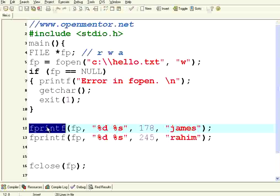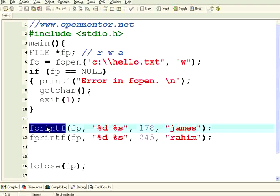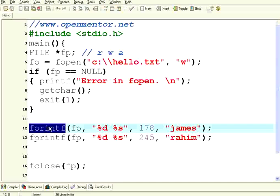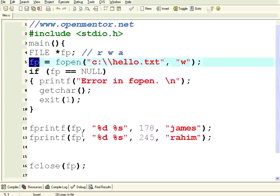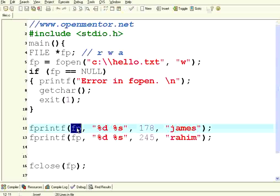Now I use fprintf. For printing on the monitor we used printf; to do it on the file you use fprintf. The first argument is fp, the file pointer — whatever you got from fopen, you need to use that file pointer. If you want to write to multiple files, you can do multiple fopens with fp1, fp2, and use the respective pointers.